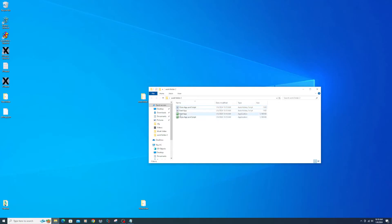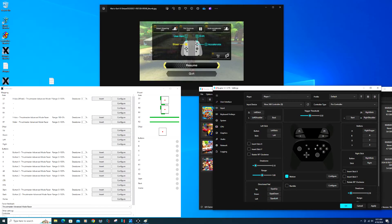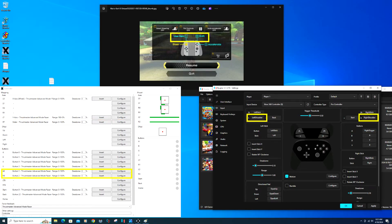Now you should see two new AutoHotkey executables. Let's take a look at the controls for X-Input and Ryujinx again to make sure we get everything mapped correctly. Setting up the controls can be a little tricky — you might need to play with the controller setup to get it correctly mapped the way you like it. Make sure to map your A button for the gas pedal, right bumper for the drift, and left bumper for the use item.